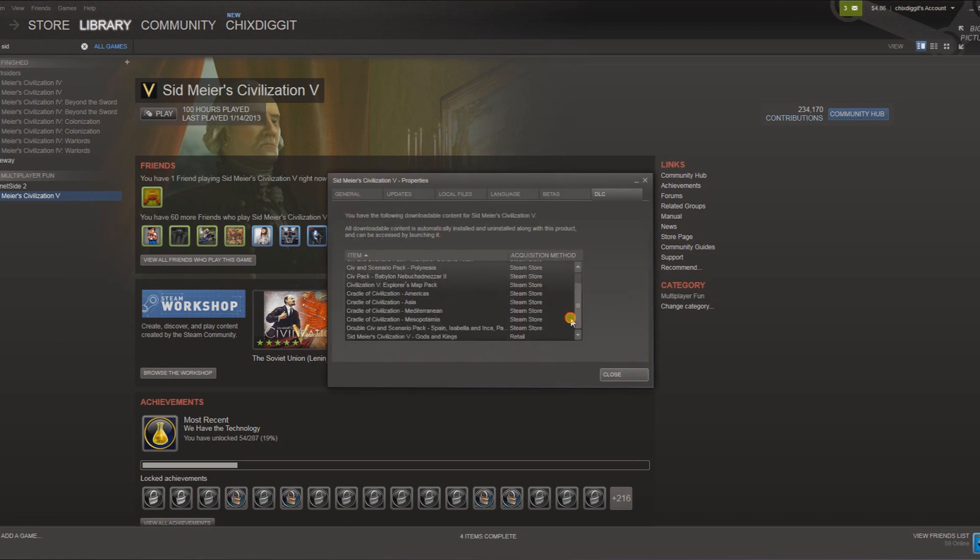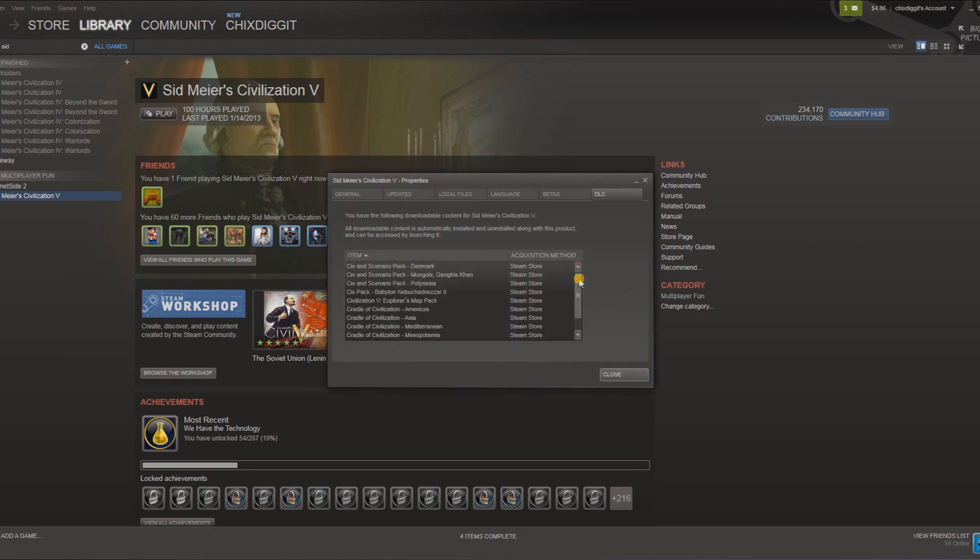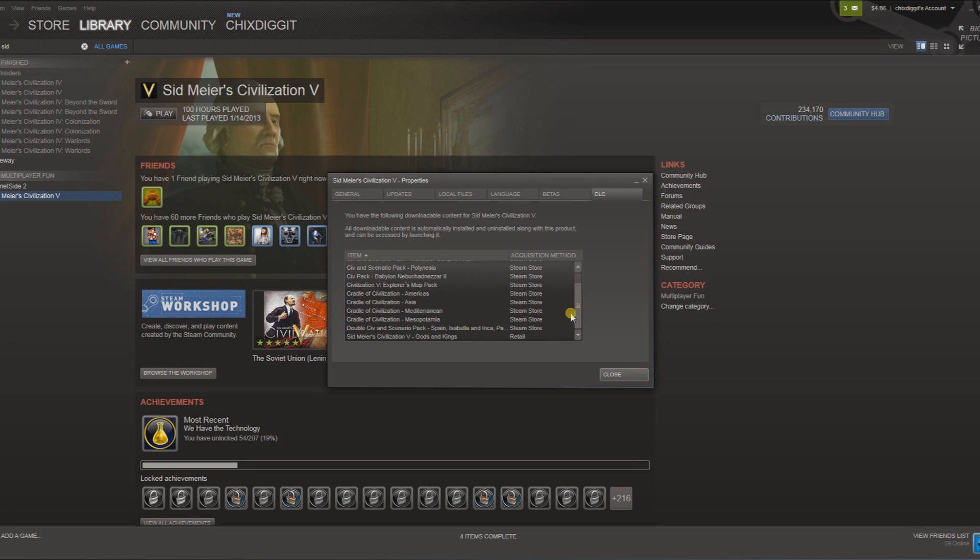That will show me all the DLC that I own for Sid Meier's Civilization, and you can do that for each game.